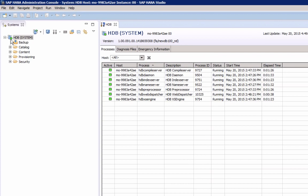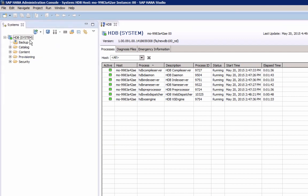When all services are started, the system appears as operational, the green square in the systems view. Very good.